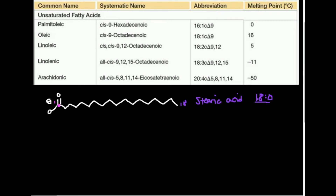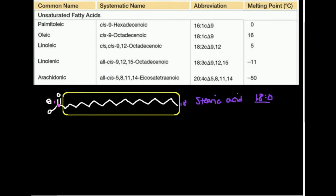What saturated means is all of these carbon atoms — from here to here — they're all saturated with hydrogens. That's what saturated means. Another way of saying that, from a different perspective, is there are no carbon-carbon double bonds. In other words, all the carbon-carbon bonds here are single bonds, by definition.